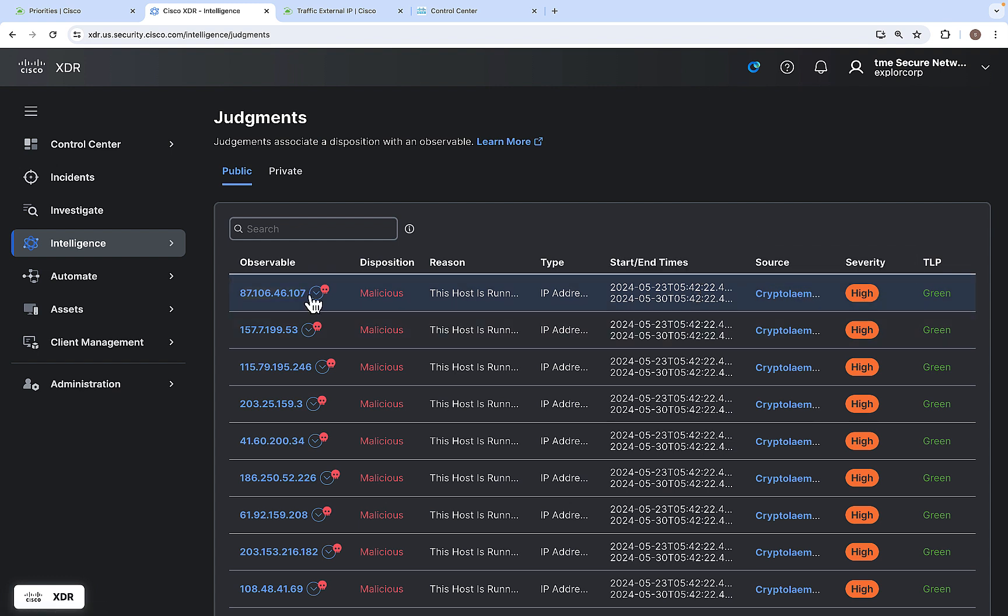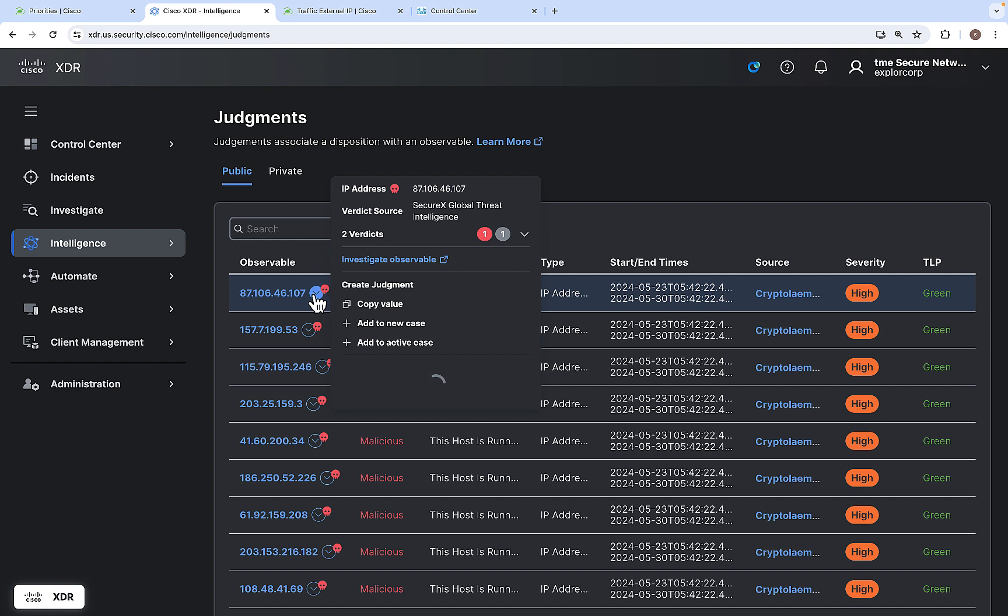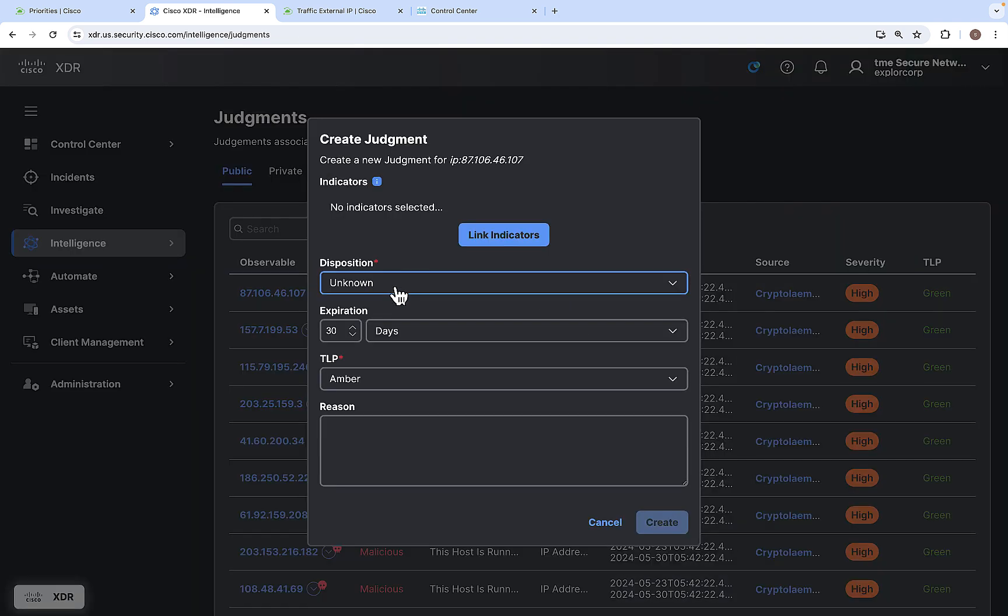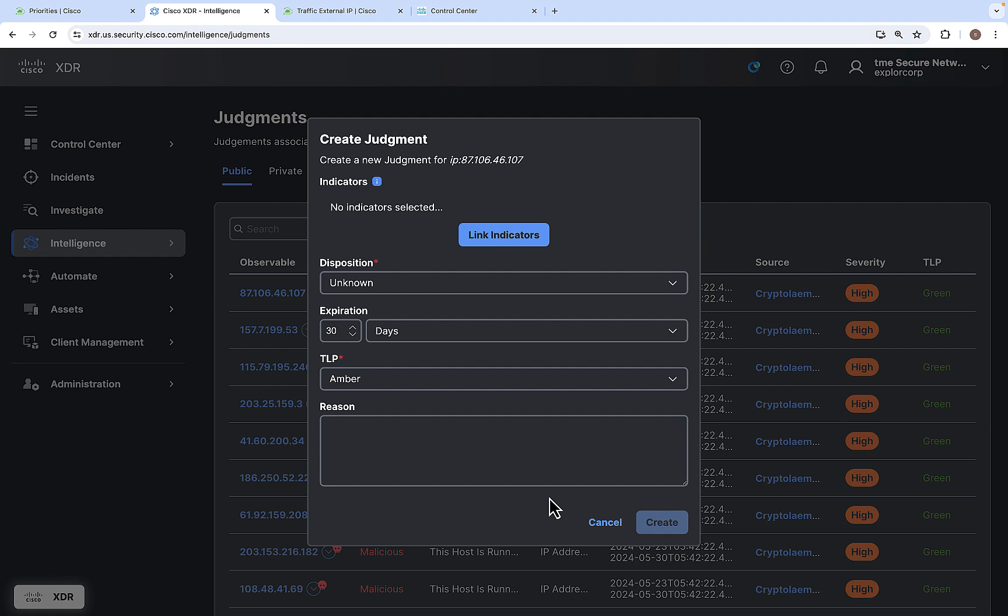If you wanted to create a new judgment for this particular observable, then click on the small down arrow next to the observable and click on create judgment. Now you can change the disposition, expiration and TLP and you can add a reason why you wanted to change a judgment or why you want to create a new judgment for this observable.